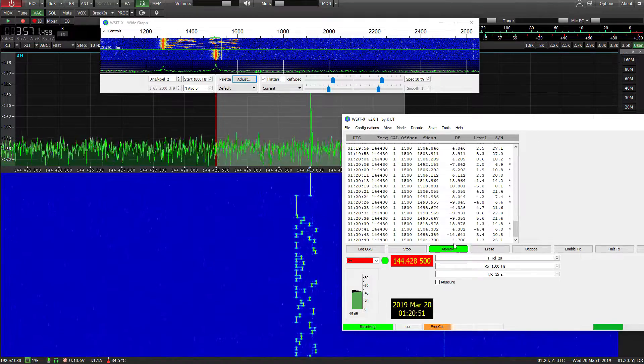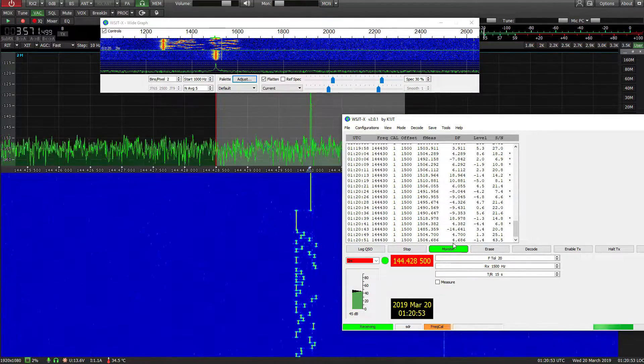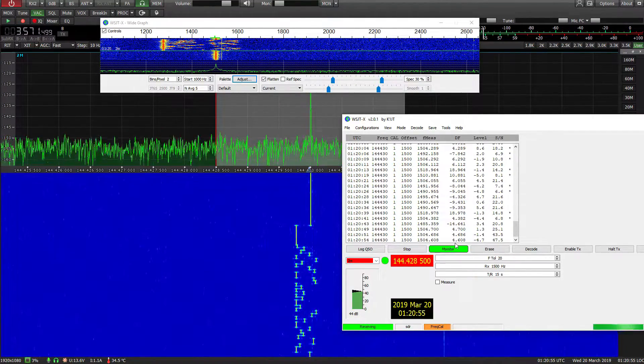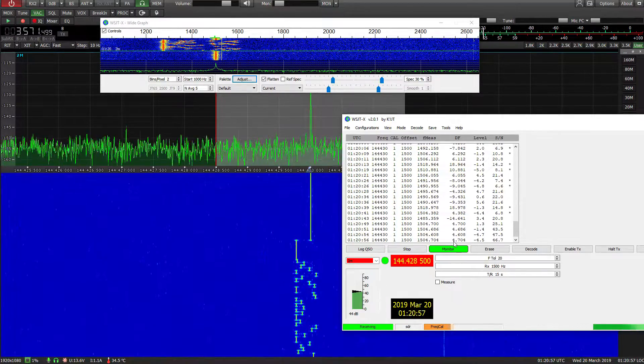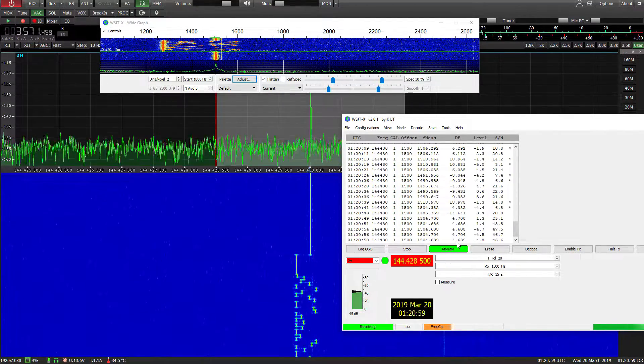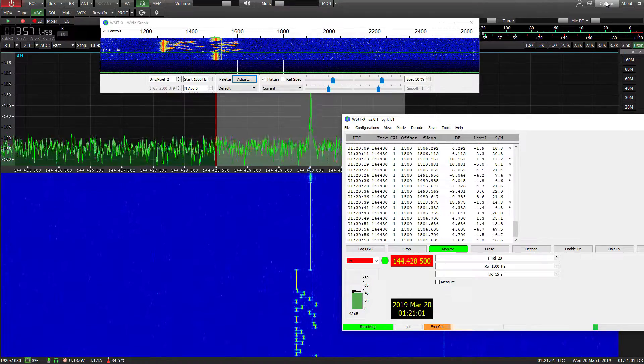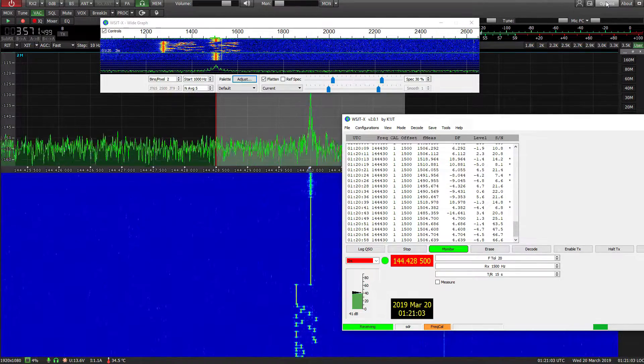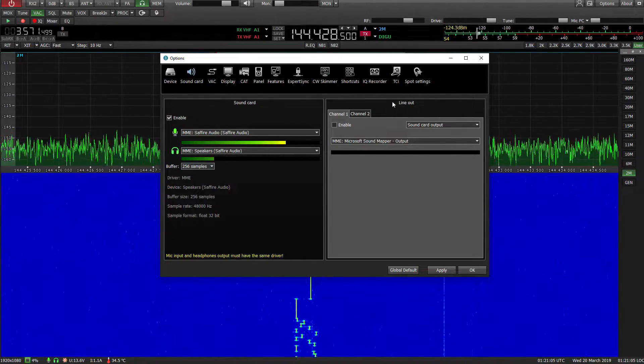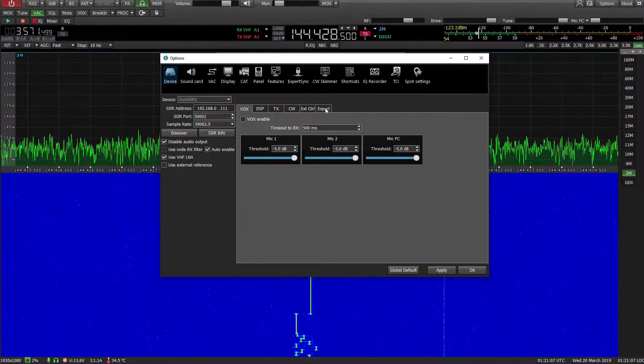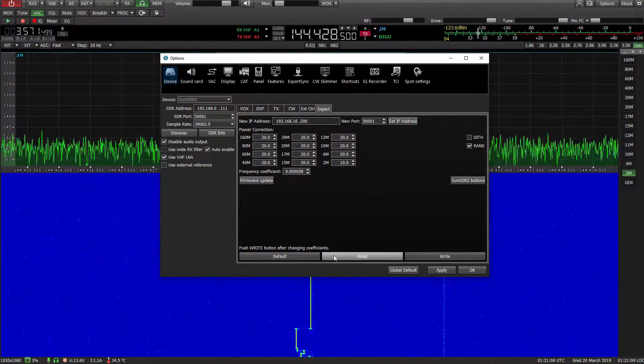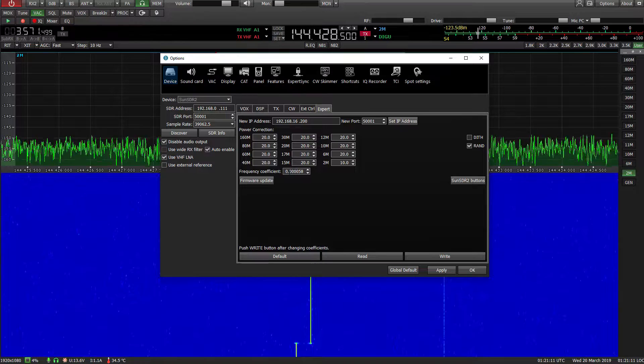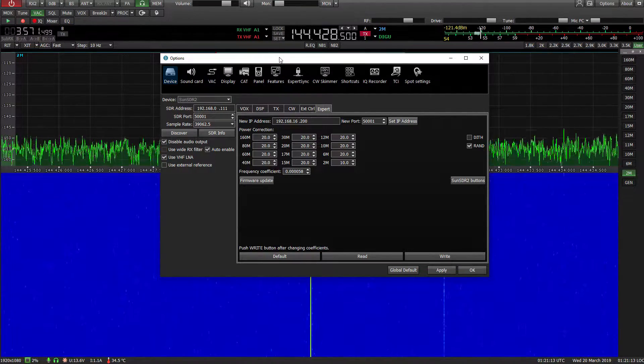So there it is. So at the moment, I'm about 4 point, it's about, the carrier is about 4.7Hz high. And of course you can come into the options here. Device Expert.